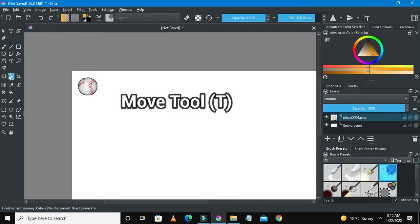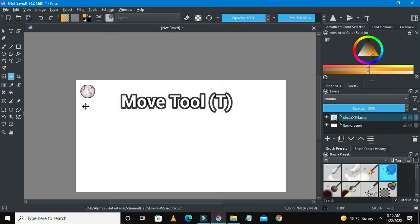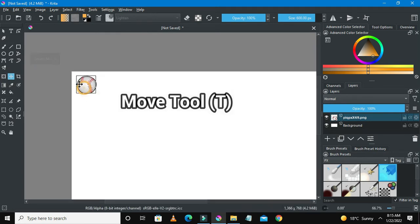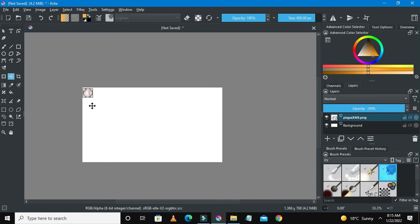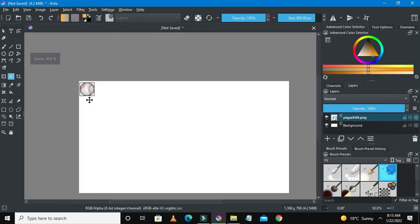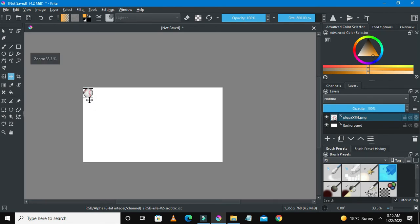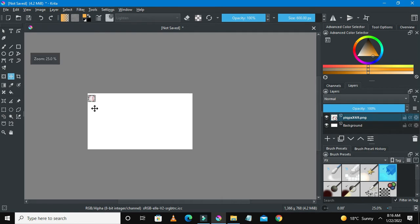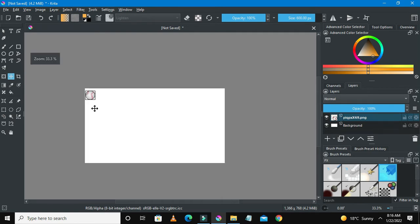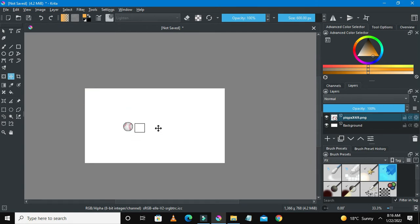So this is our ball. We need to start working on the animation. Animation is just a series of pictures moving from one point A to point B. This is like a move tool and you can see that I can move this ball around in Krita.